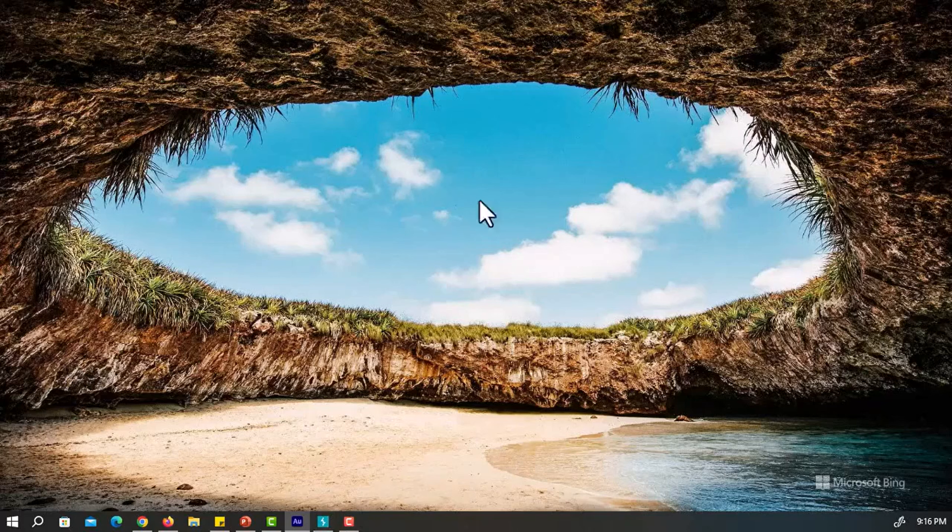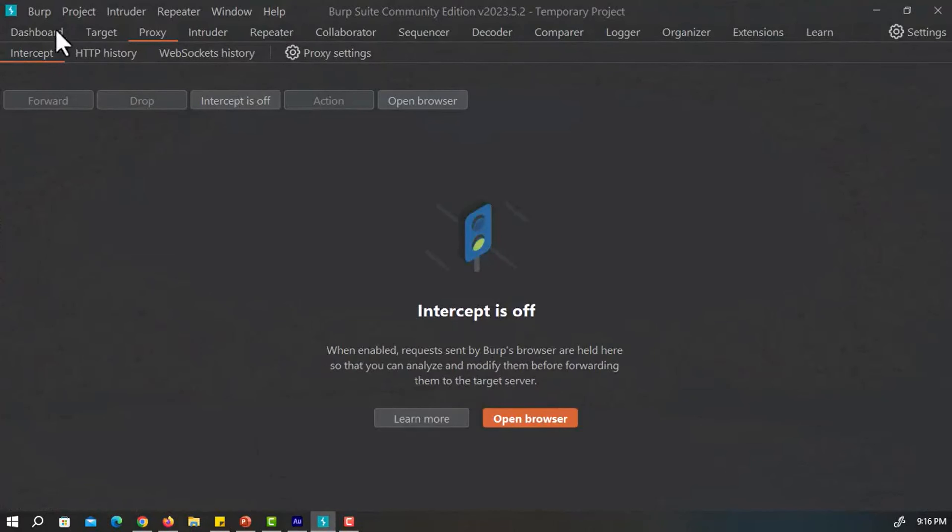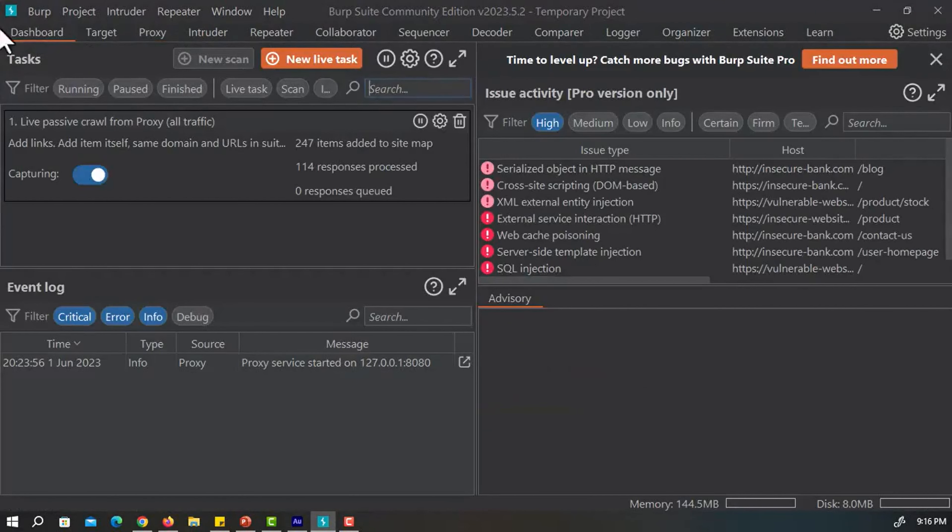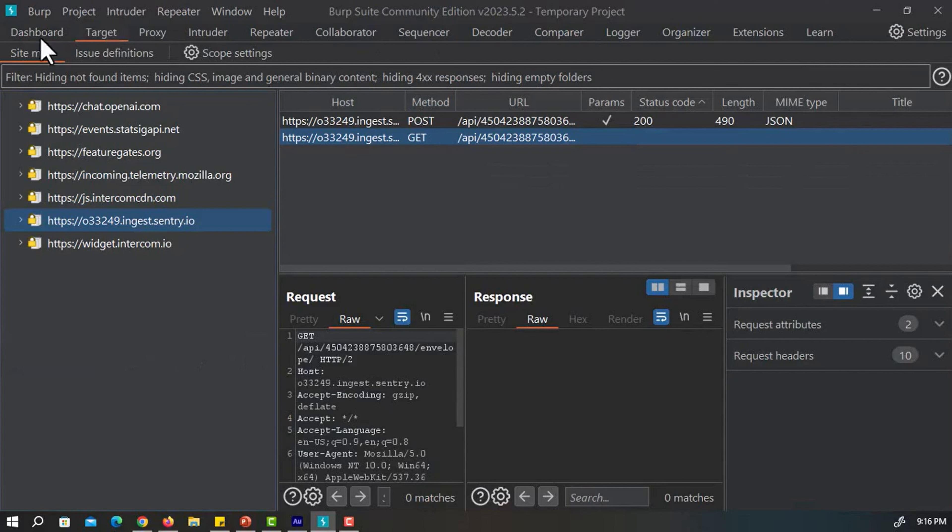First of all, open your Burp Suite software. You can see we have opened our Burp Suite. So this is the main page and I have selected the dashboard of our Burp Suite tab.